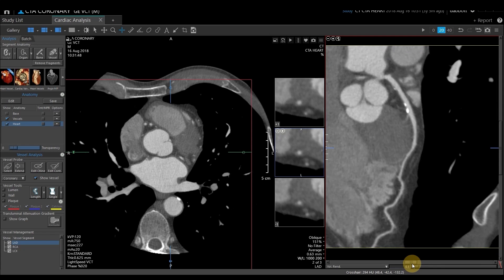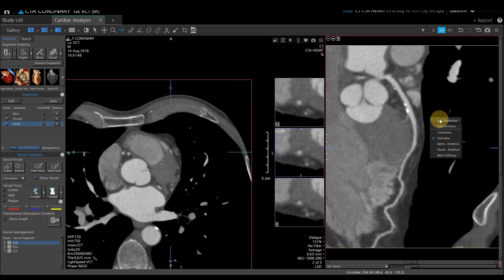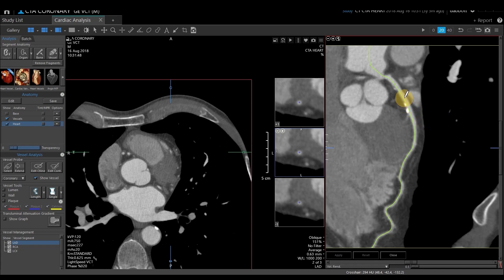If I want to do a vessel analysis, there are a couple of things I need to check. The first is the center line that Vitrea selected for me. To do that, I'm going to right-click and select Edit Center Line. That will pull up a green center line that was utilized to probe this vessel. If I need to change anything, I can single left-click points to edit that line.